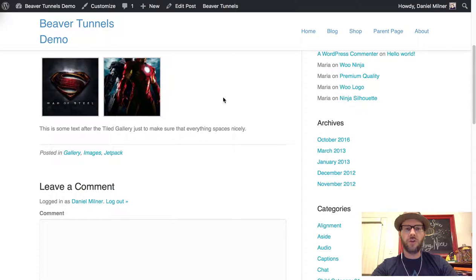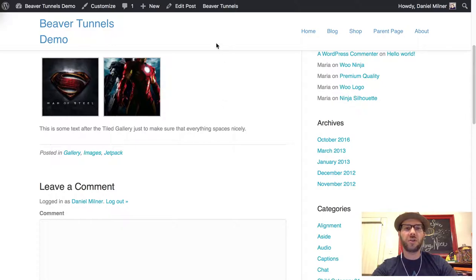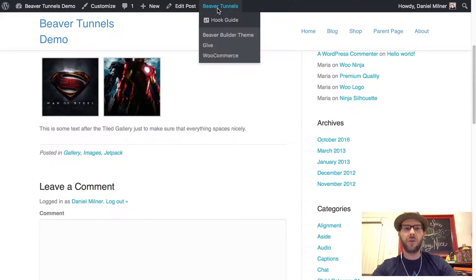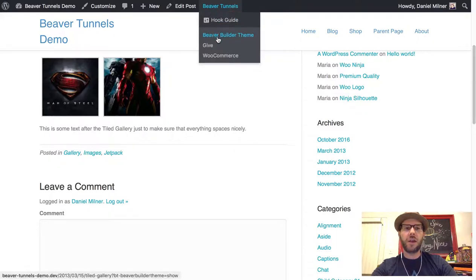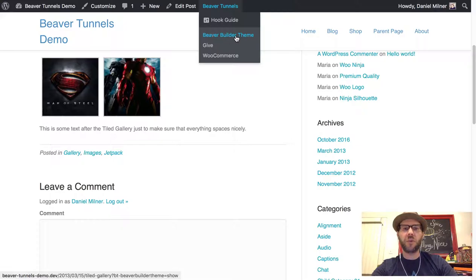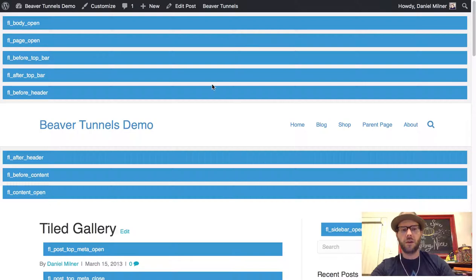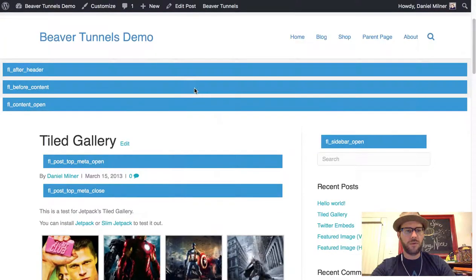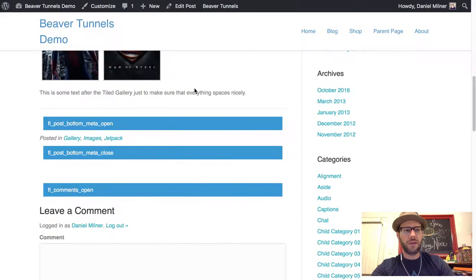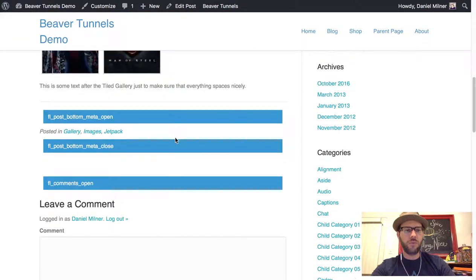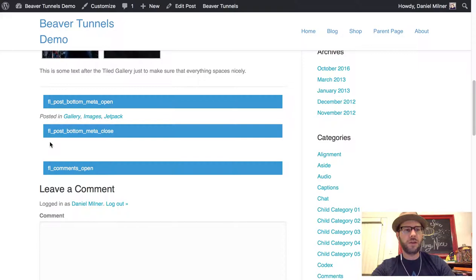First thing we need to do is find the action hook that we can use to attach the template to by going to the Beaver Tunnels menu here and choosing the Beaver Builder theme from our hook guide. Now if we scroll down we can see that the area we probably want is the FL Post Bottom Mid at Close.